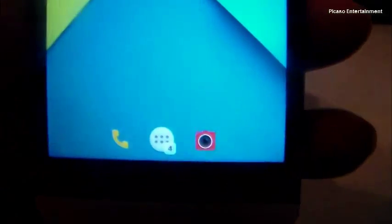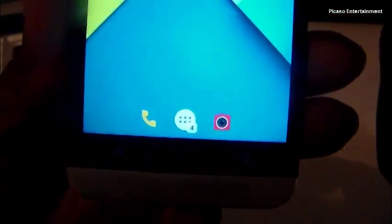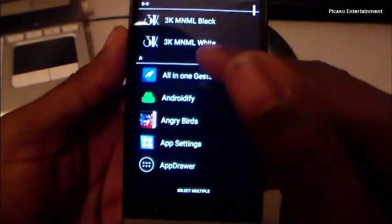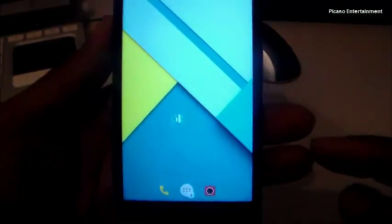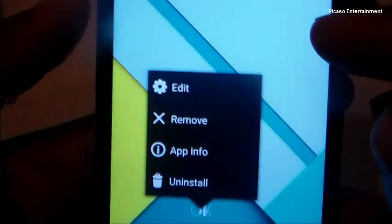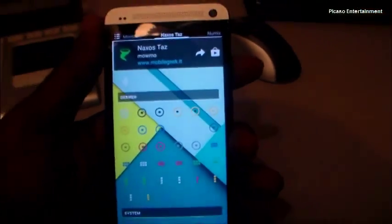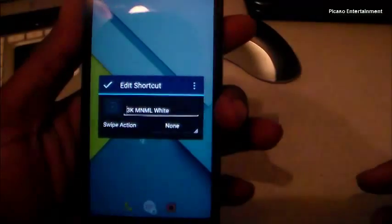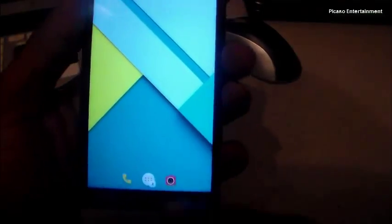This is Nova Launcher updated recently. This is a folder — I just changed the icon. If you're not familiar, you can add an app, press and hold on it to get the menu, click Edit, and then change the icon using whatever icon packs you have. Select one, select OK, and you can change the icon.